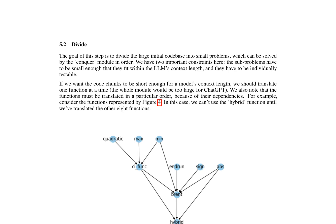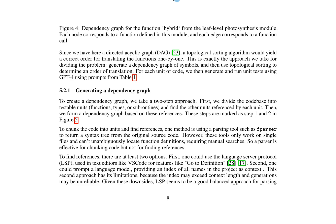The paper also discusses the importance of creating a balanced approach for parsing code and finding references within the project. This can be achieved through the use of parsing tools like fParser, which can return a syntax tree from the original source code, or by employing the Language Server Protocol (LSP) used in text editors like VS Code for features such as GoToDefinition. The latter approach is considered more effective due to its ability to provide a balanced solution for parsing code and finding references.